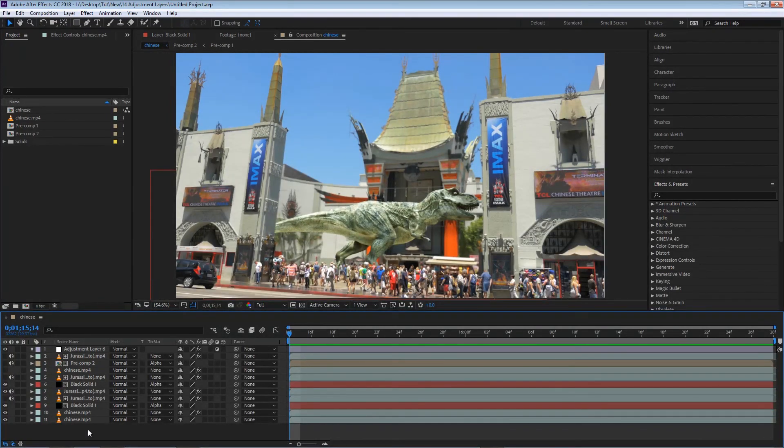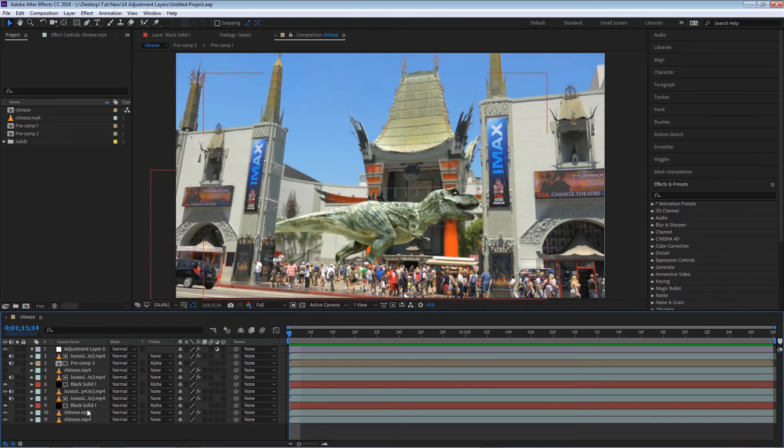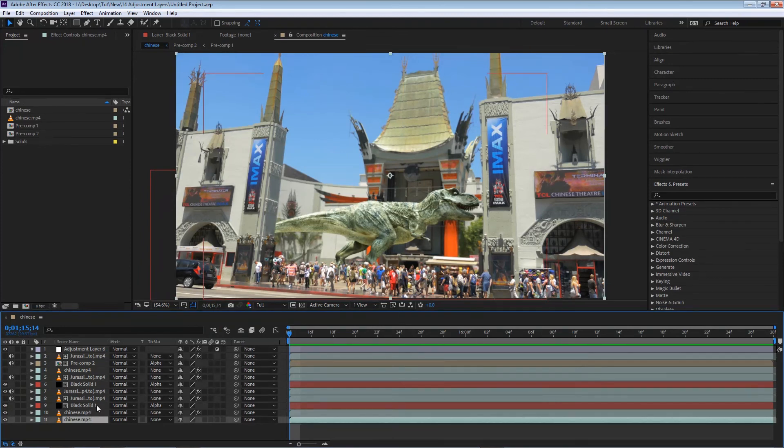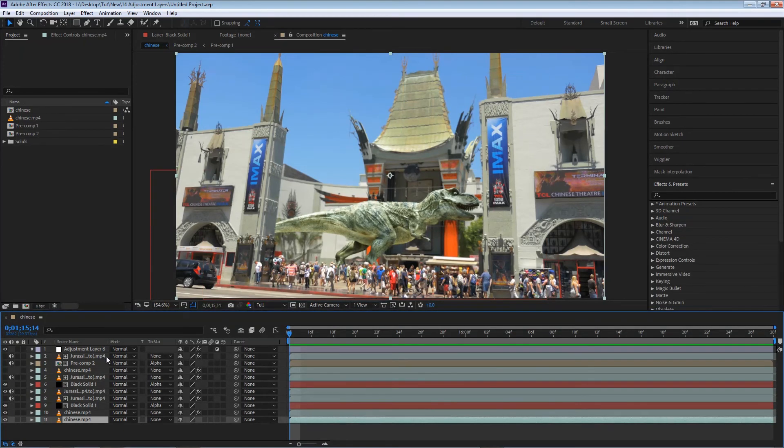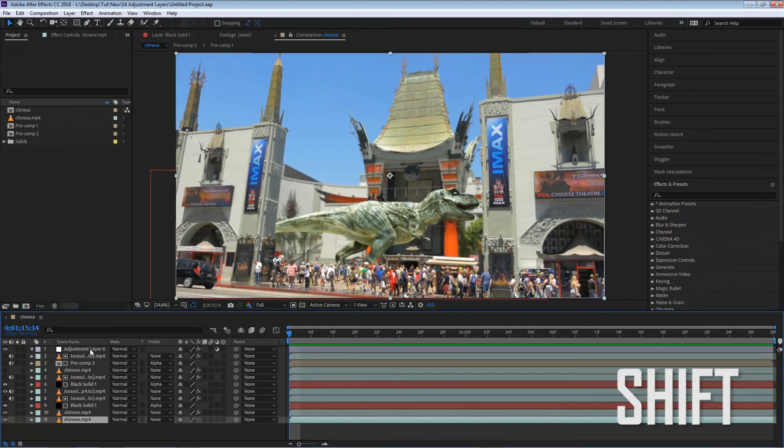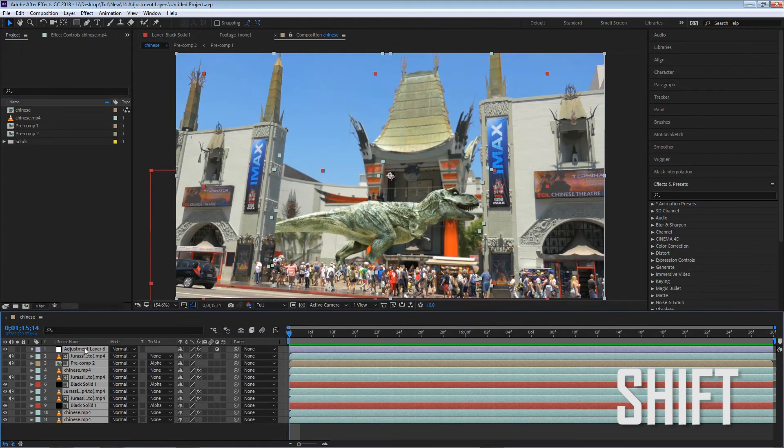So in order to pre-compose, we need to select all the layers that we want pre-composed. In this case I'm gonna select my last layer. I'm gonna go to my first layer and holding shift and left clicking is gonna automatically select all my layers.